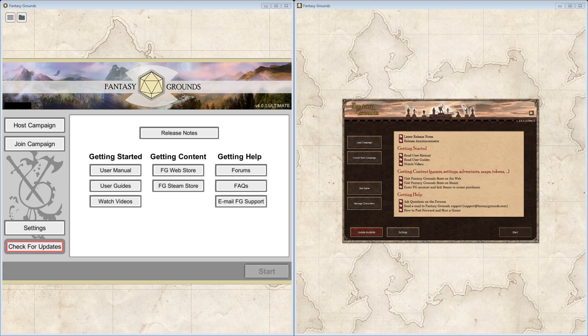The one on the right is the current version of Fantasy Grounds, the one that Smiteworks is still supporting and releasing, but it is called the Classic version. The reason it has been called the Classic version is that there is work underway to replace it. The interface on the right is quite tight with a good graphical interface, but it has the feel of a web browser kind of look to it in movement.